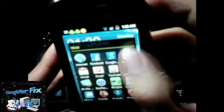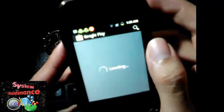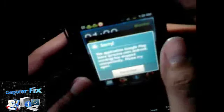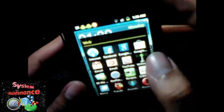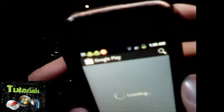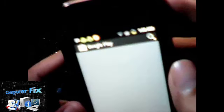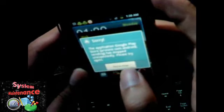First, we are going to open Google Play. You will receive a sorry message like this. Let's close this and open it again — and still a sorry message. Let's close this.